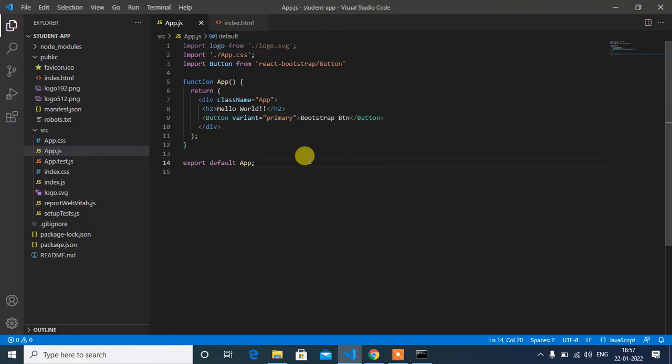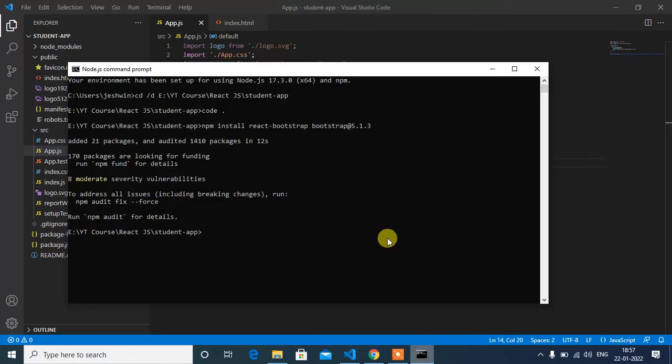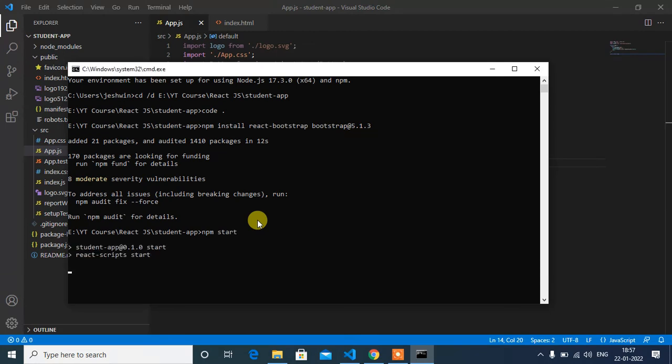Save this and we have to run this application by using this command npm start. It will open our project in the default browser.